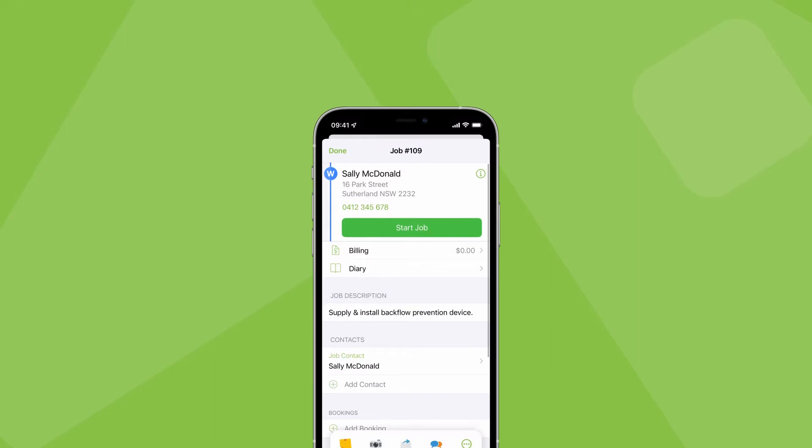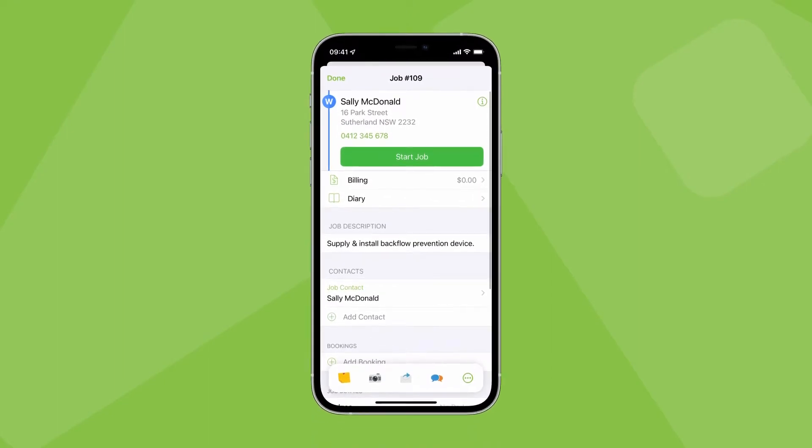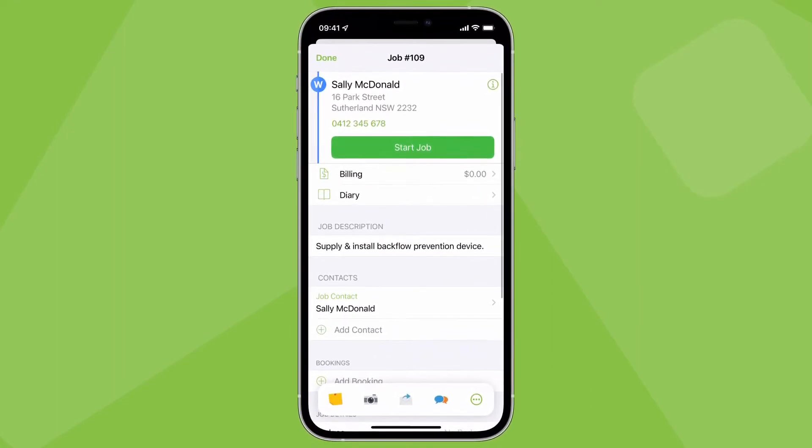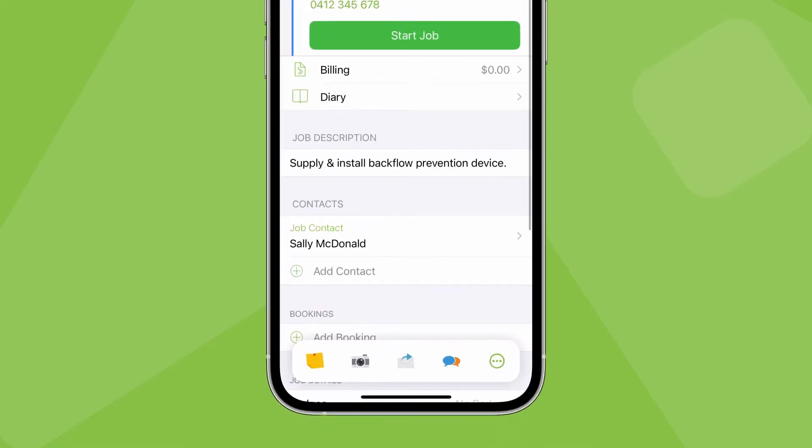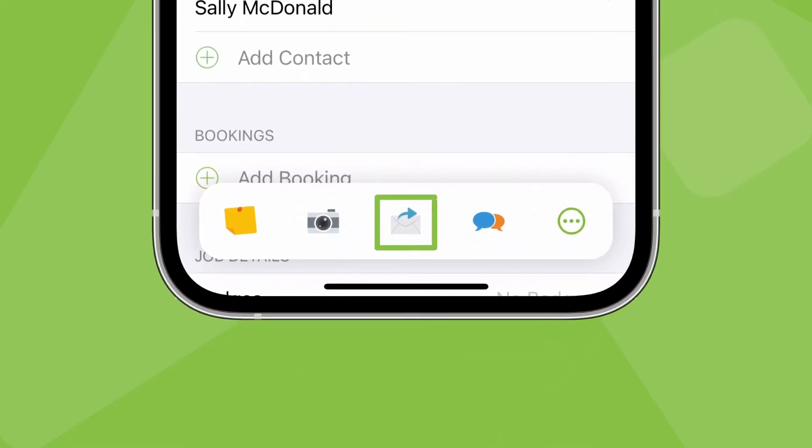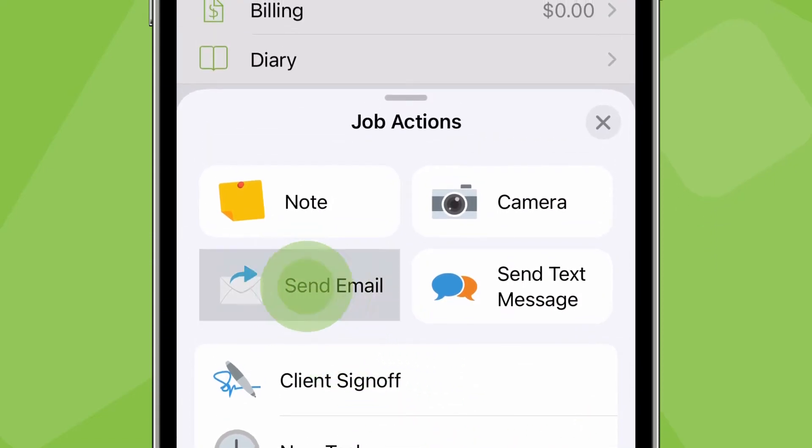It's similar in the app. You draft and send emails to clients through their job card. In the job action bar, tap the email icon or tap here, then send email.